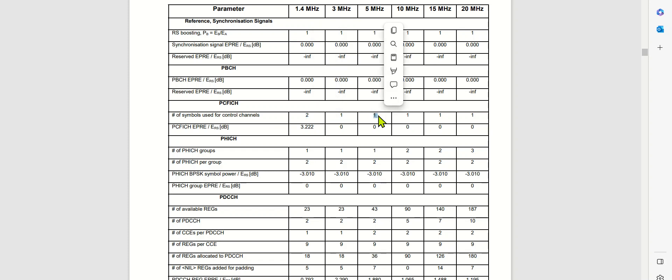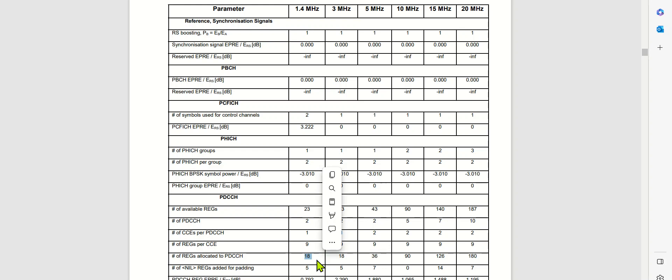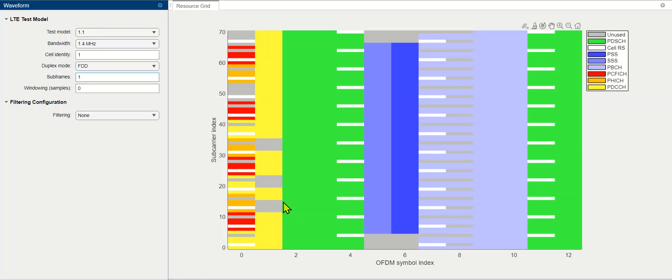We have two OFDM symbols here, whereas in the case of 5 MHz it was only one. In that case, we are getting 18 REG, which means 72 resource elements. So we can see approximately 72 resource elements spreading across OFDM symbol 0 and OFDM symbol 1.